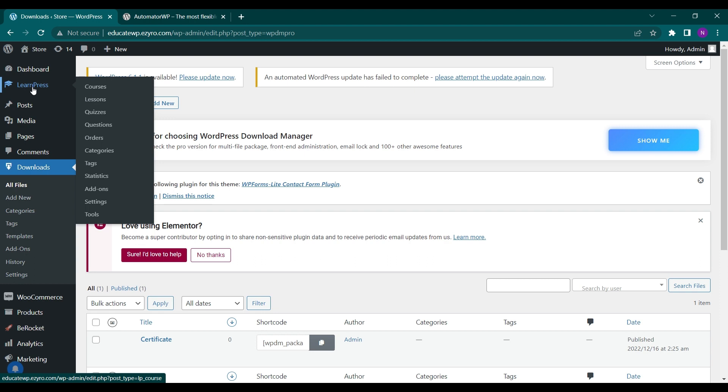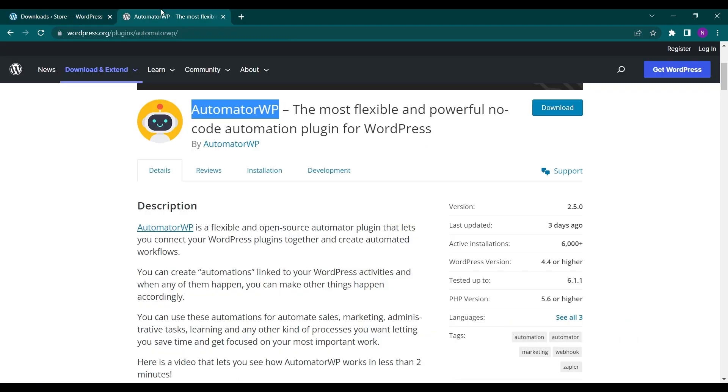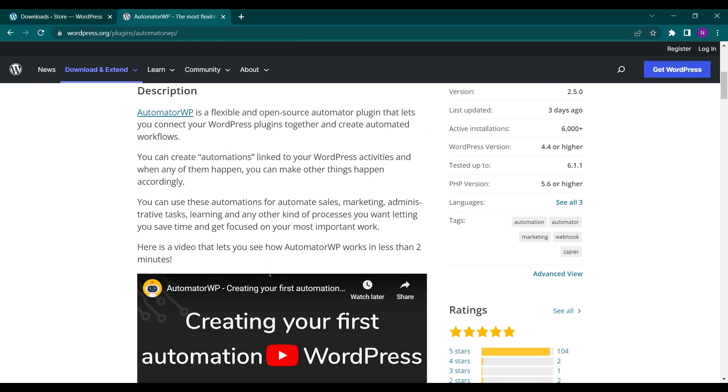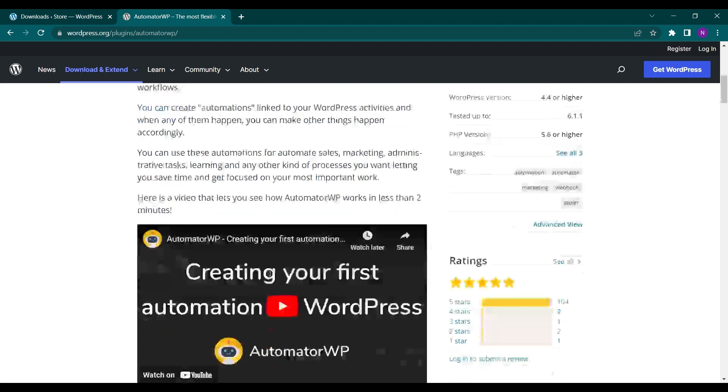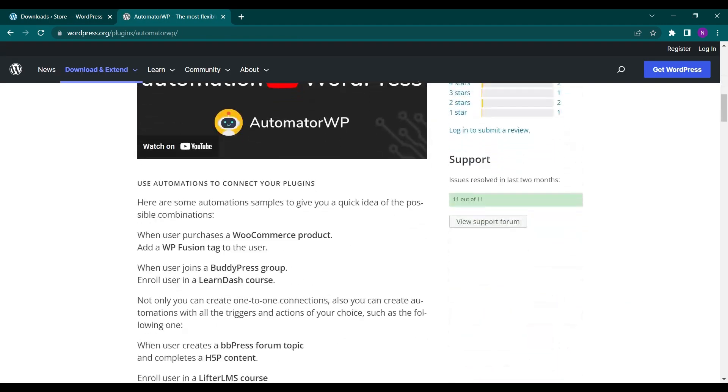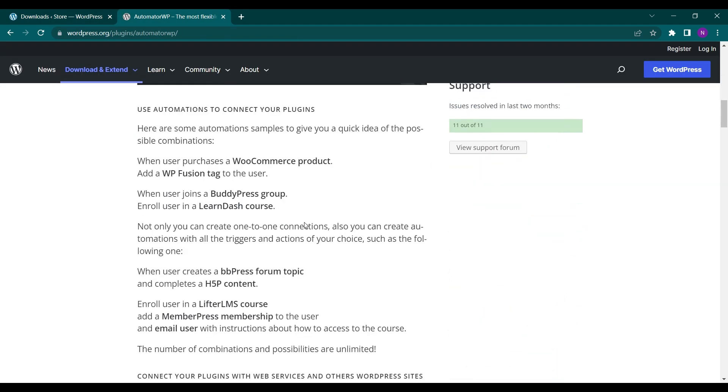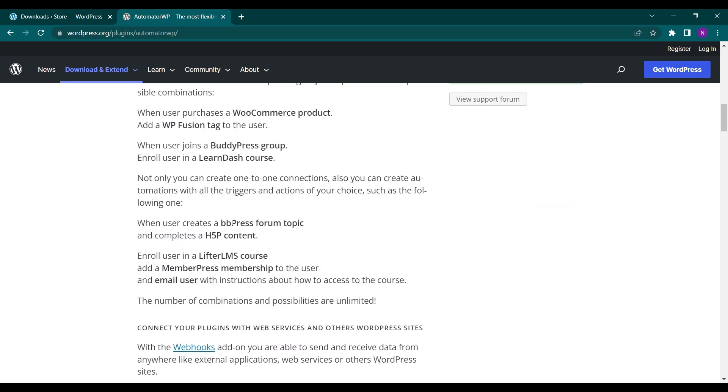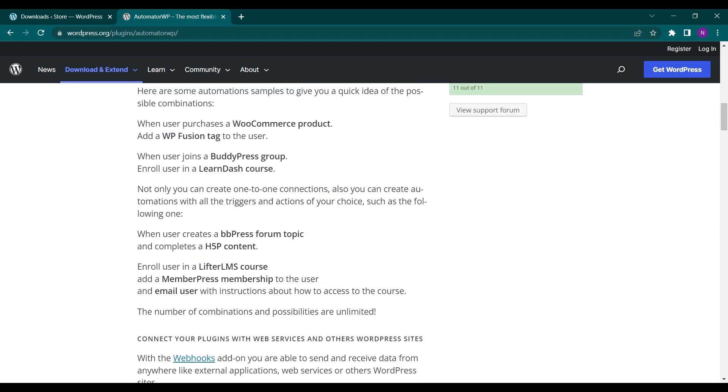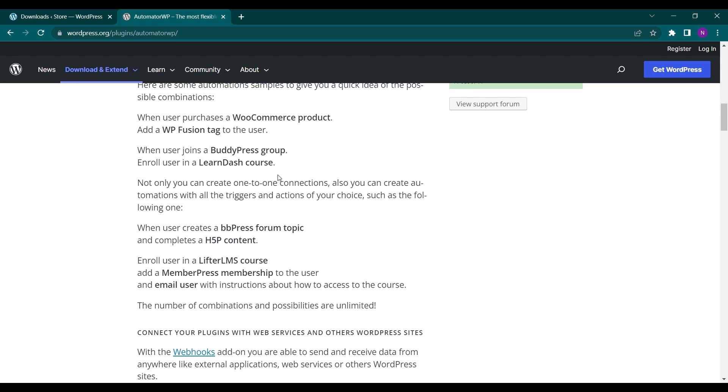It has multiple uses. If you want to automate anything you can do it here. It has adaptability to LearnDash courses, WP Fusion, Tag, and bbPress also. It is compatible with these plugins and you can even use webhooks.